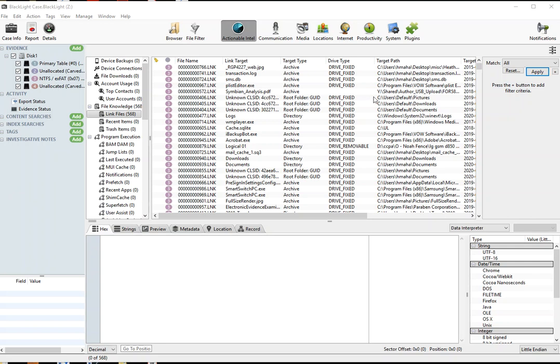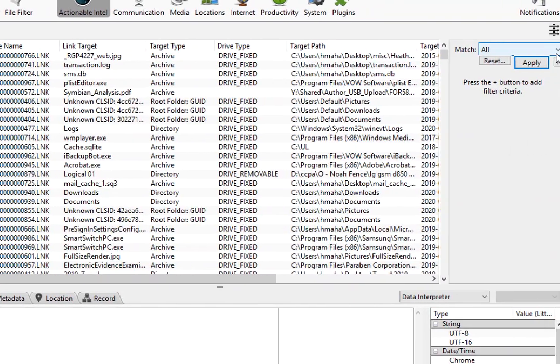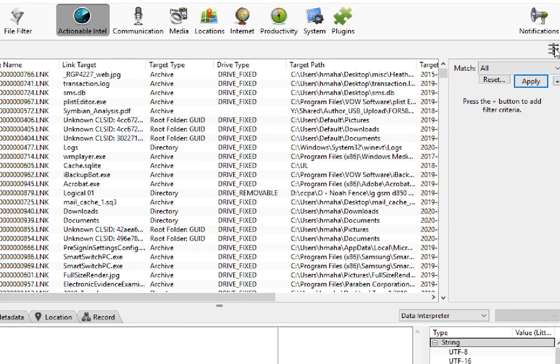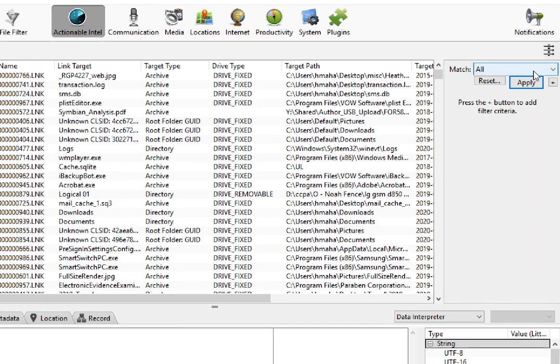I'm looking here at link files under actionable intelligence, which you can see on the left-hand side, but I quickly just want to apply some filters which you get to by clicking on these little arrows.